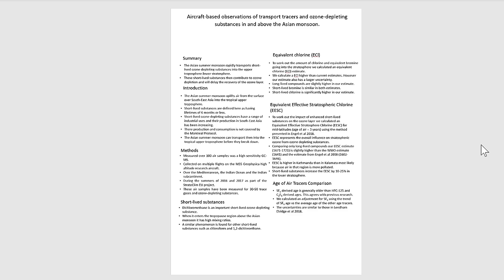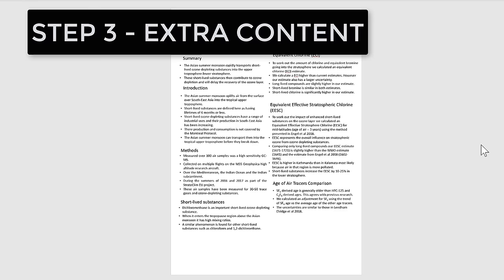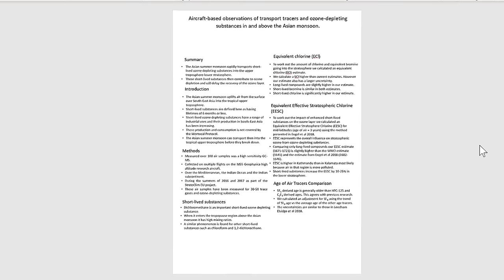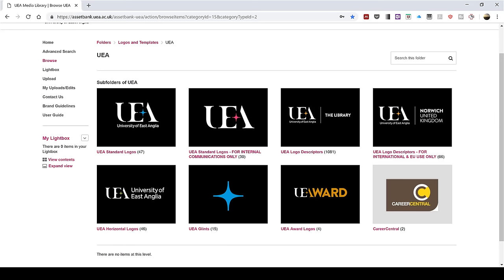Once you have decided on the content and the layout of your poster, step three is to add in all of the extra content. The first piece of extra content that you need are logos: the university logo, the conference logo, and the logos of any organizations funding your research. You can usually get these off of the internet.